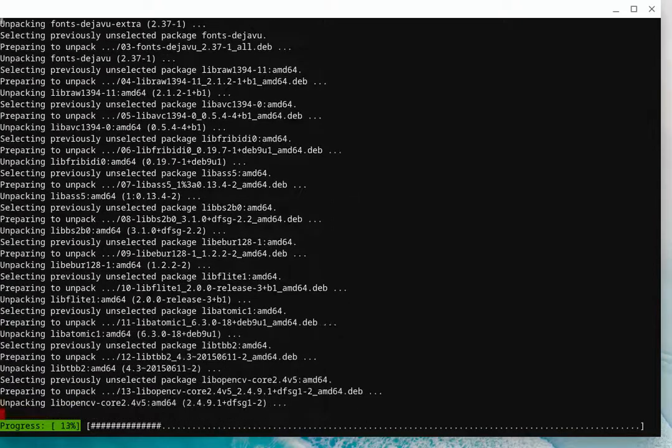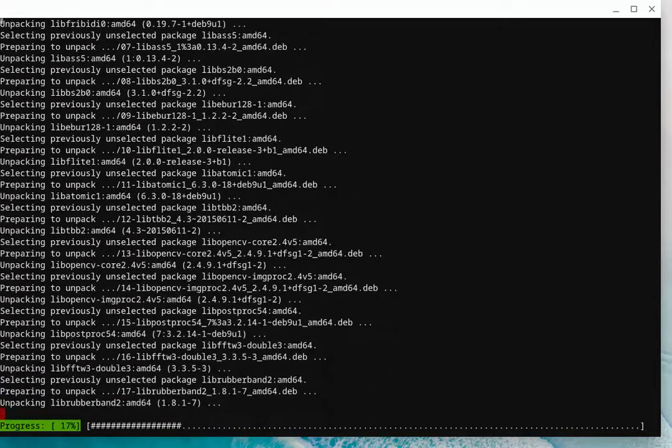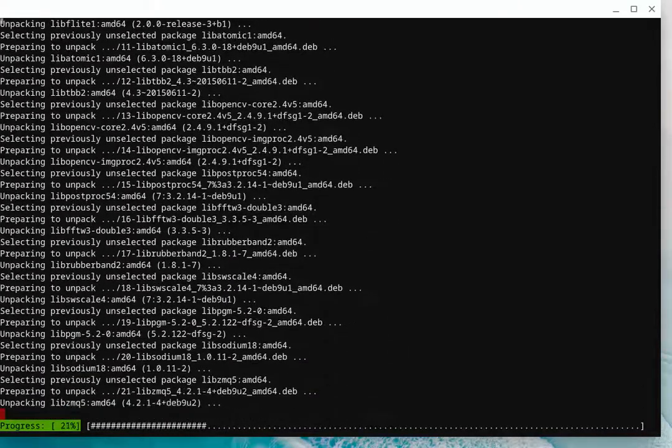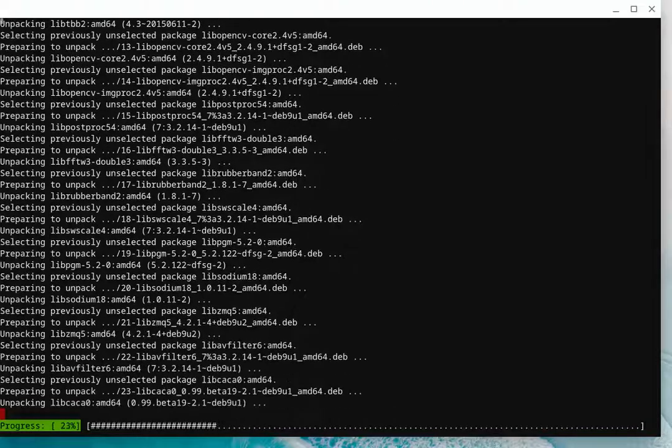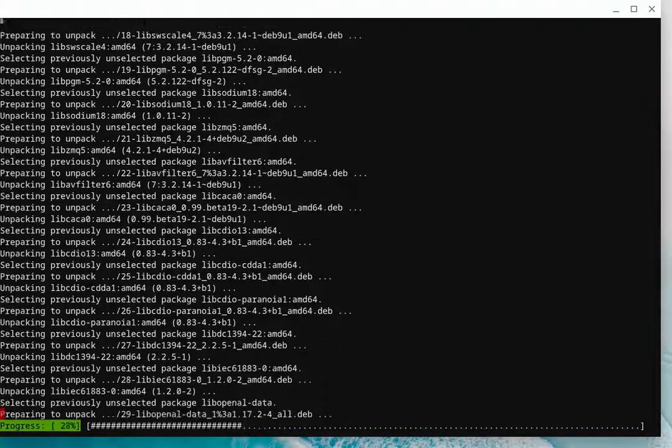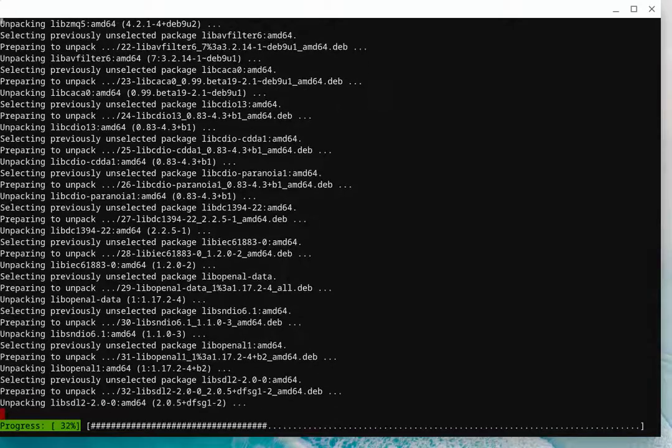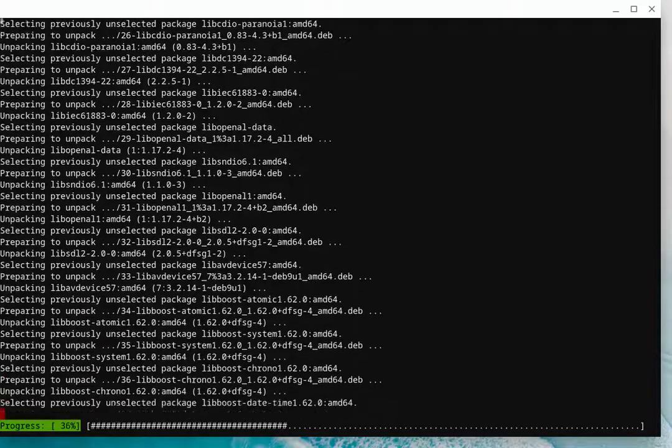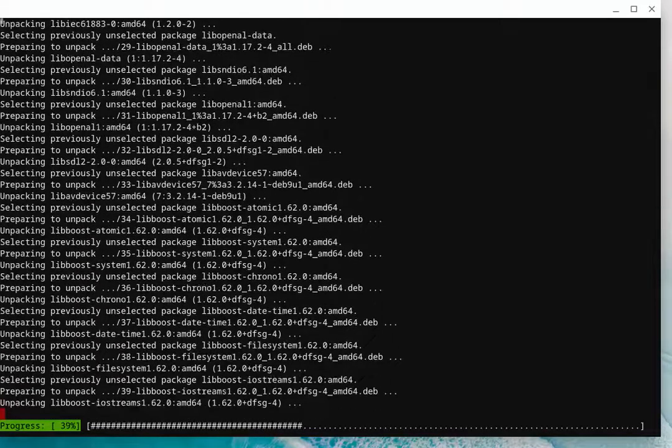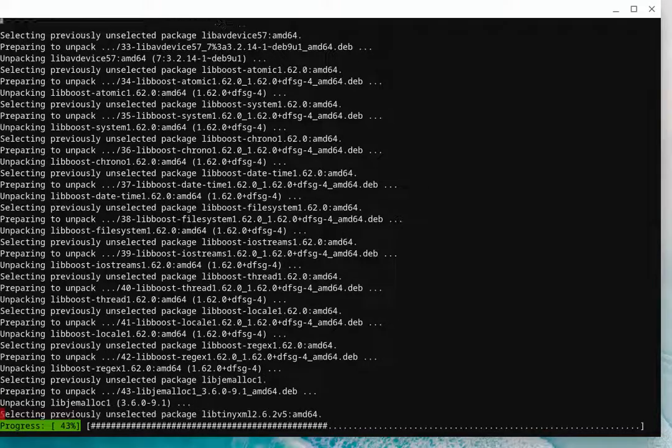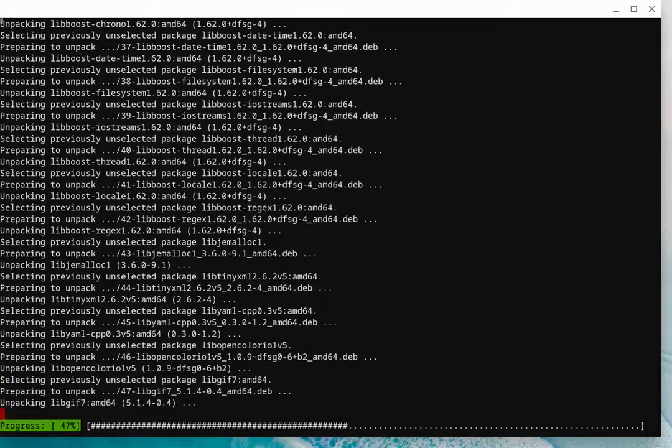So basically, you enable Linux on the Chromebook, then it will give you a Linux terminal. If you've never used Linux before, it may seem a little daunting. I'm certainly not a Linux guru by any stretch, but I've dabbled with it.